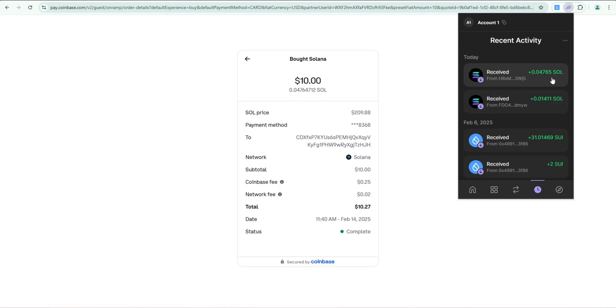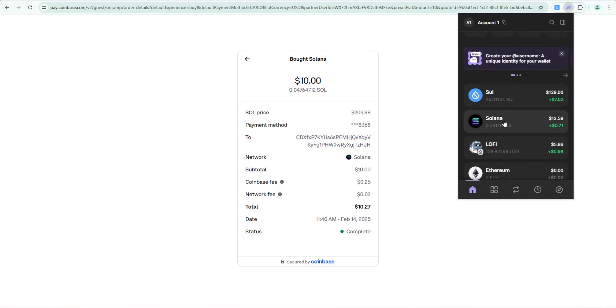So it's that simple to buy Solana directly through Phantom wallet. This eliminates the need to have to buy it on an exchange and then transfer it from an exchange like Coinbase or Binance to your Phantom wallet.